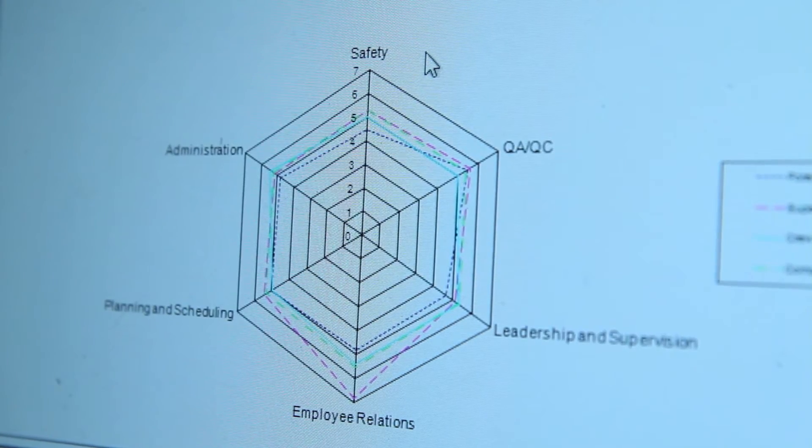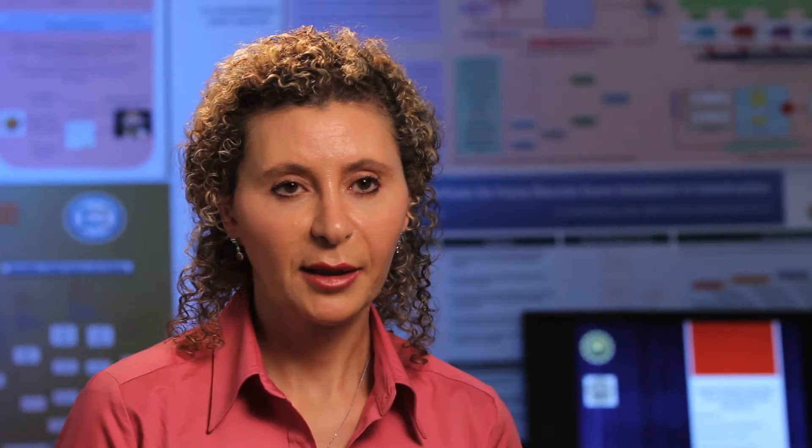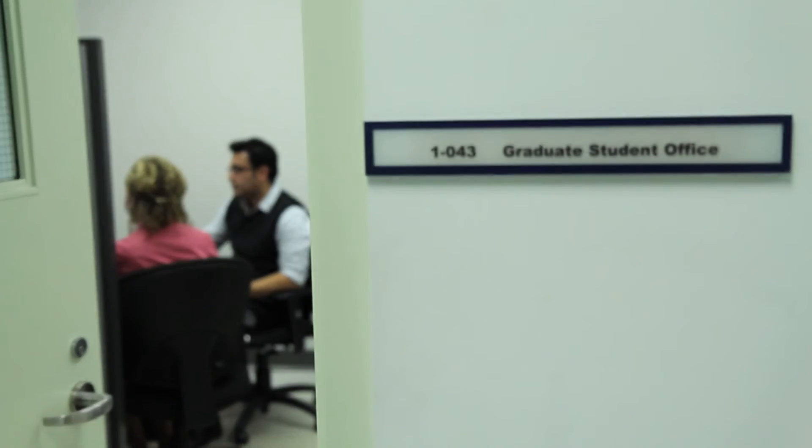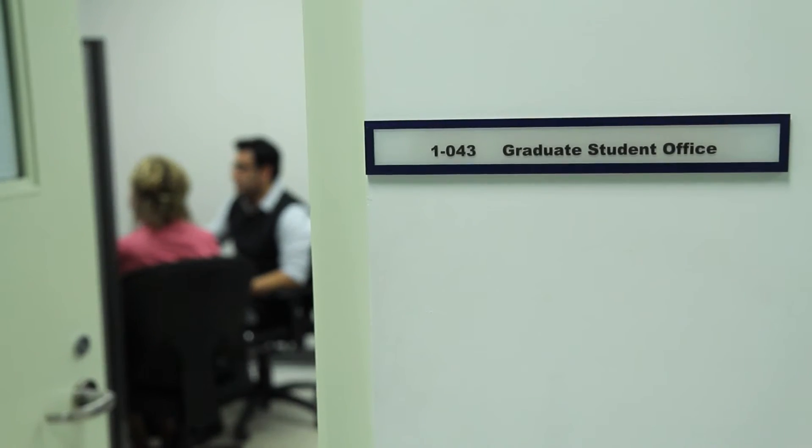Industry may define a problem for us and they would like us to research that problem and perhaps develop a tool that they can use almost immediately. And so for the very first time we have labour contractors and owners coming together to carry out interdisciplinary type research.